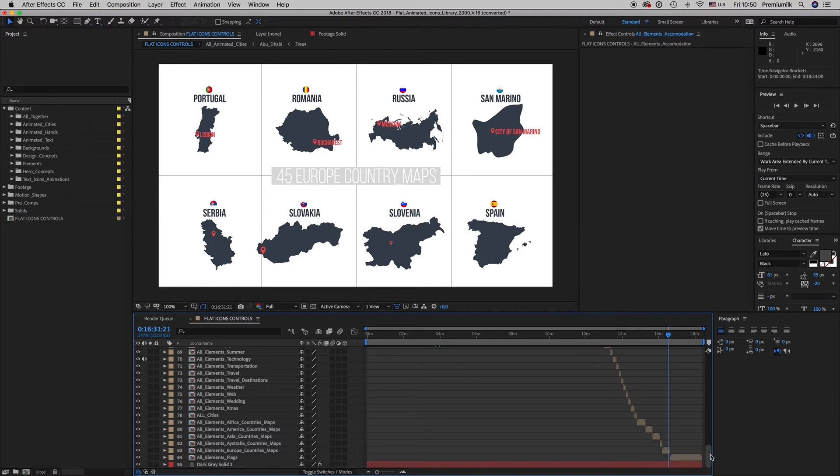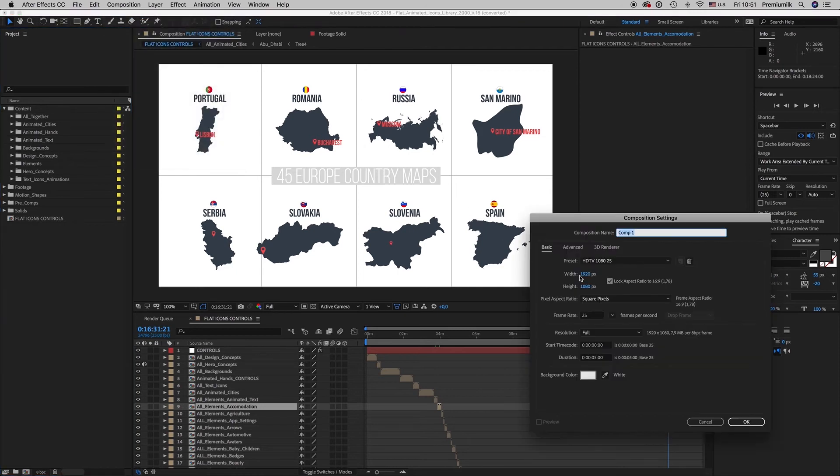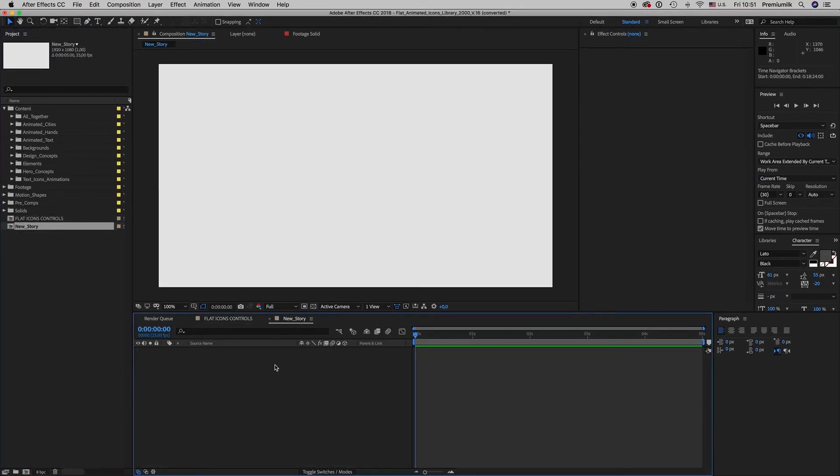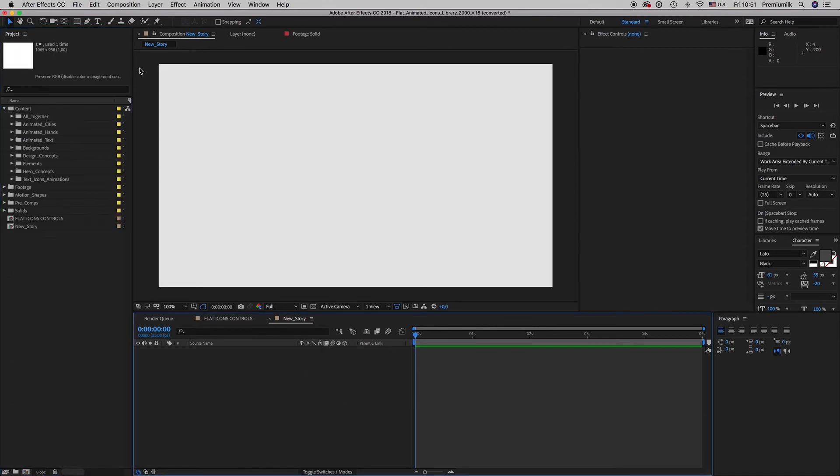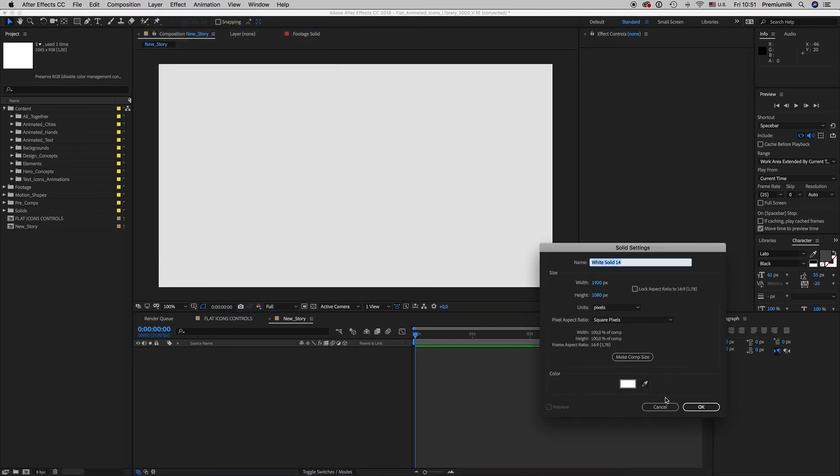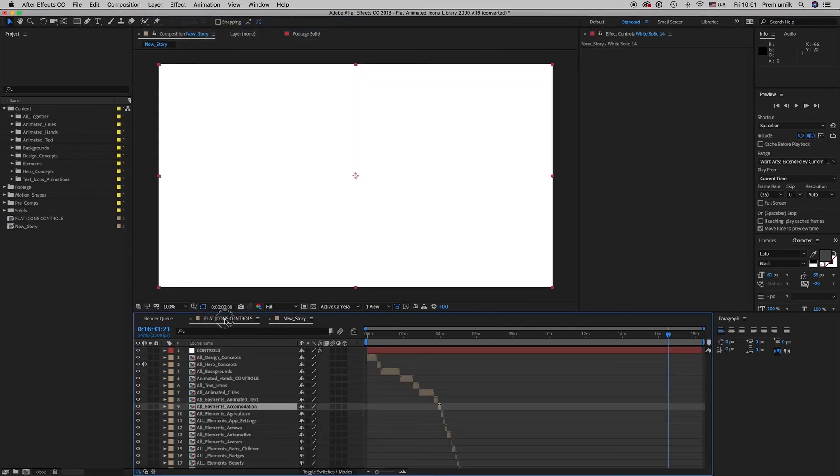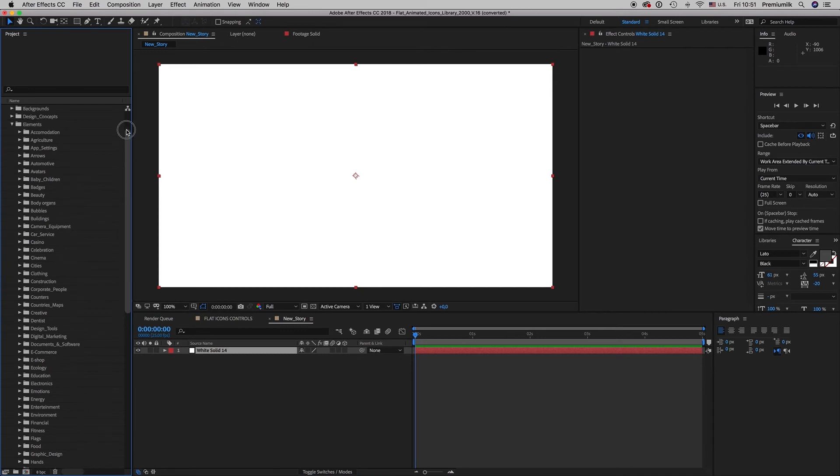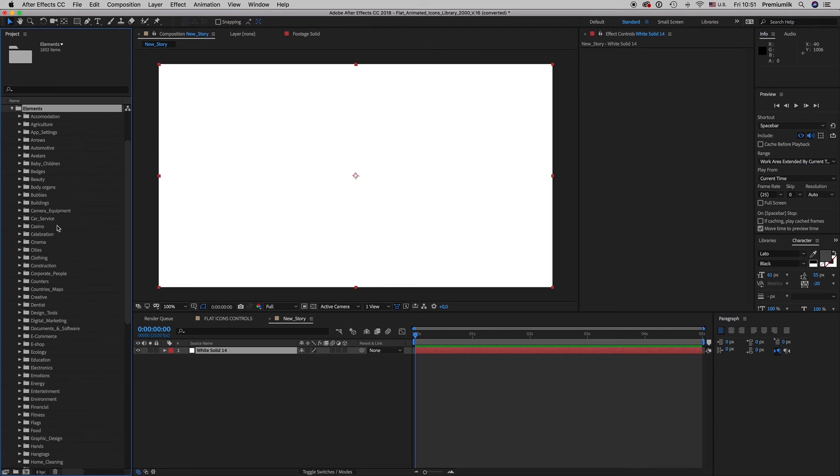So you want now to make a story. You can make a new composition, new story. And let's say let's put a solid layer on behind. Okay. And let's say we want to find an element. Let's go to elements. Here on the content we have the elements here and here is all the elements.